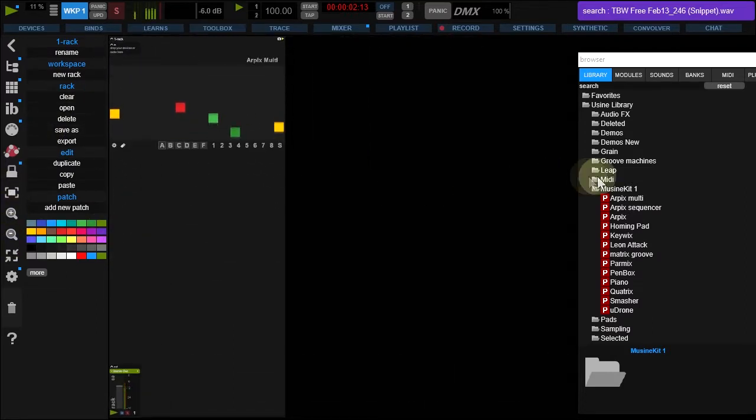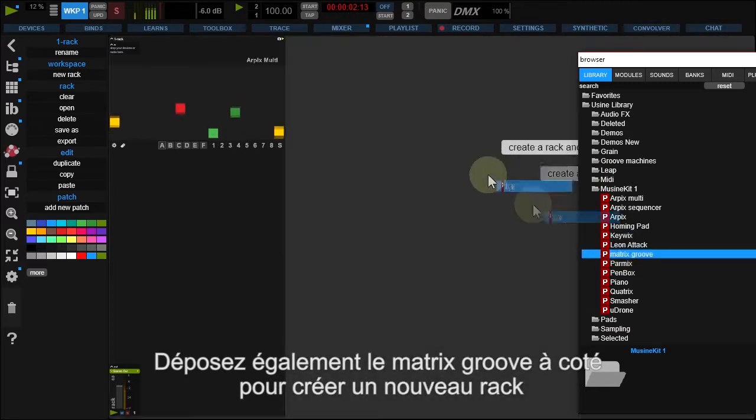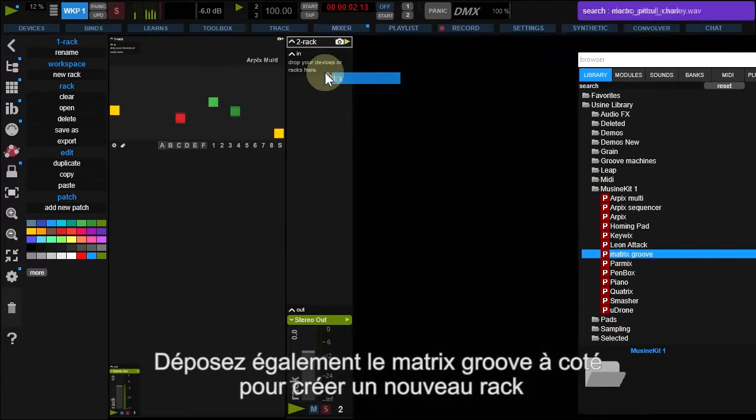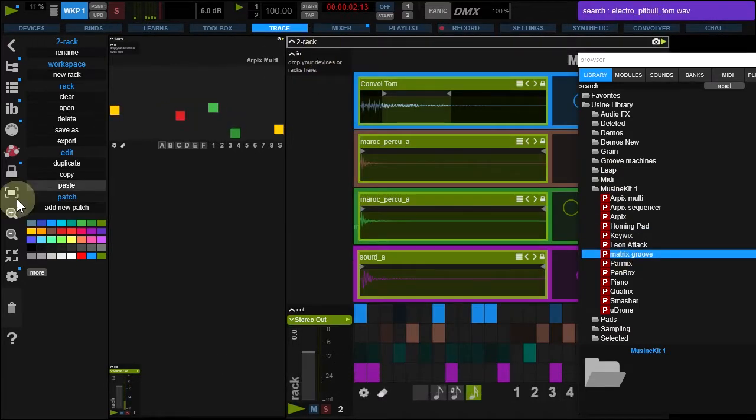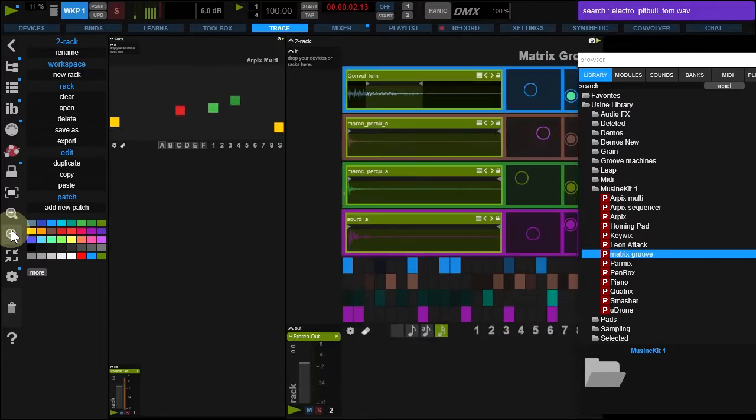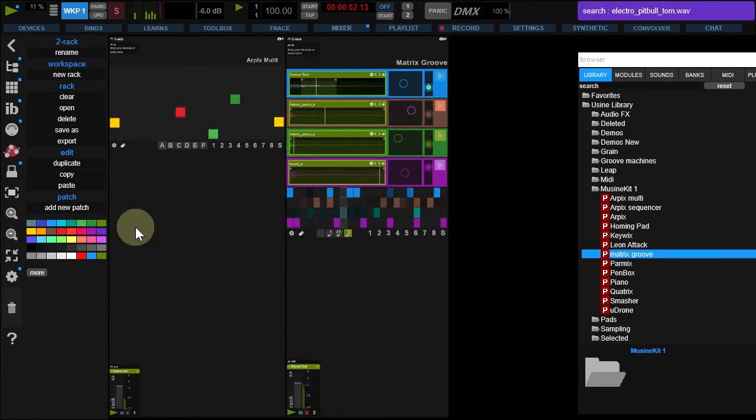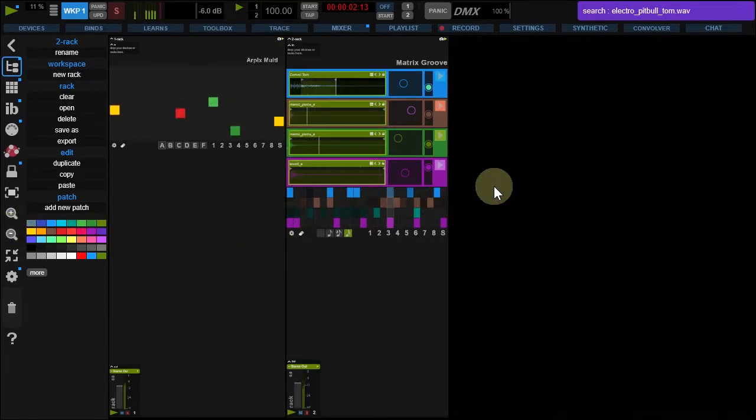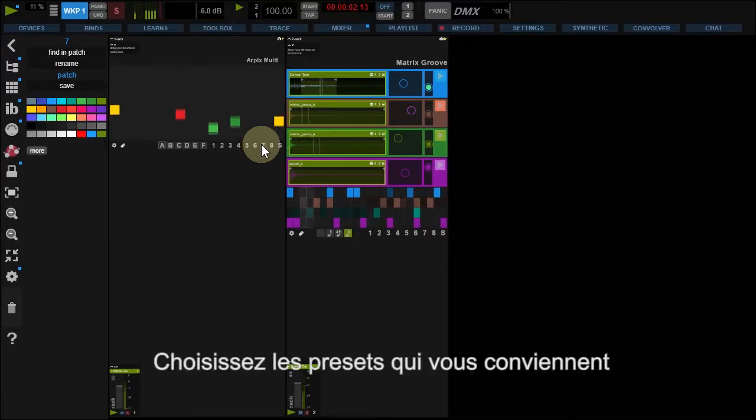Then, drop Matrix Groove in your workspace background and zoom it out. Tune the patches to your needs.